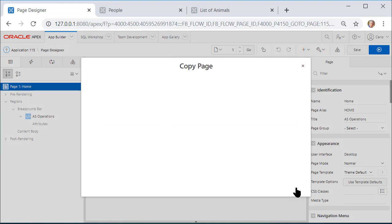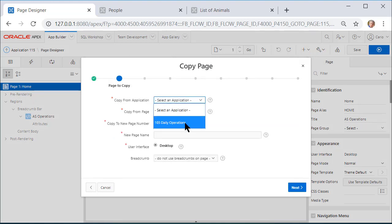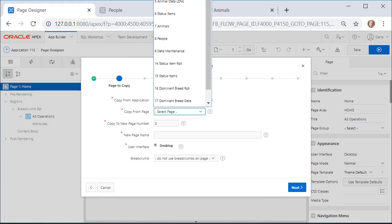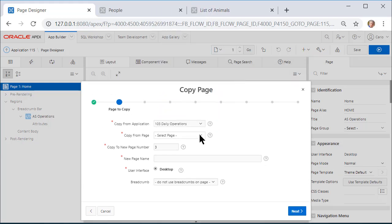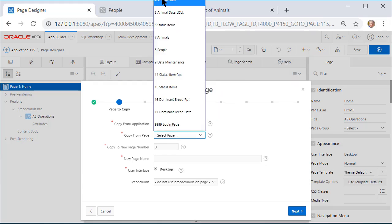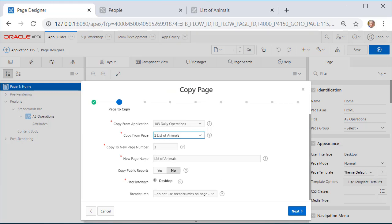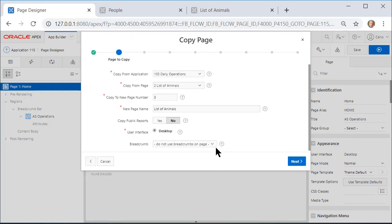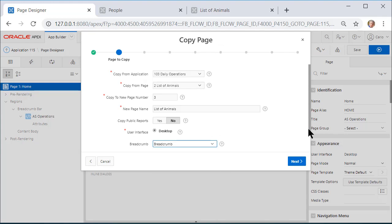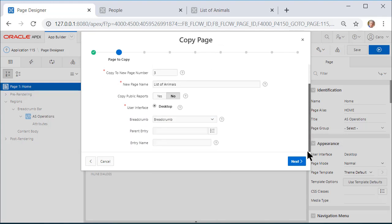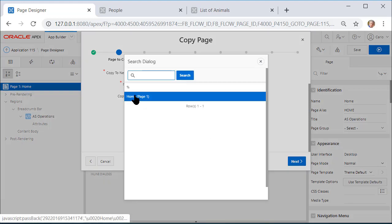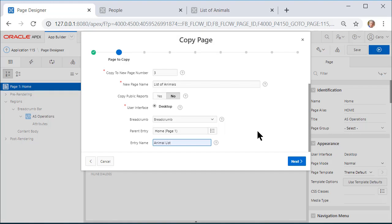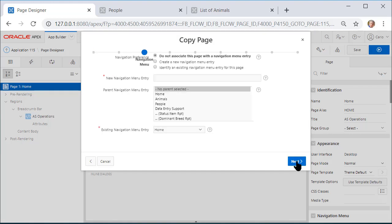This will be a page from another application, so I'll select the development application, and then I will select the page to List Animals, which is off the screen. Let me maybe bring that down. It's still off the screen. List of Animals. And so it's showing page 2, and it wants to be page 3 here. I think that will be okay. Now I'll move this up, and I'm going to do a breadcrumb. And if you do that, you will need to scroll down here over on the right and select a parent for the breadcrumb. In this case, it will be Home—that was my only option—and I'm going to put Entry Name: Animal List, and I will select Next.